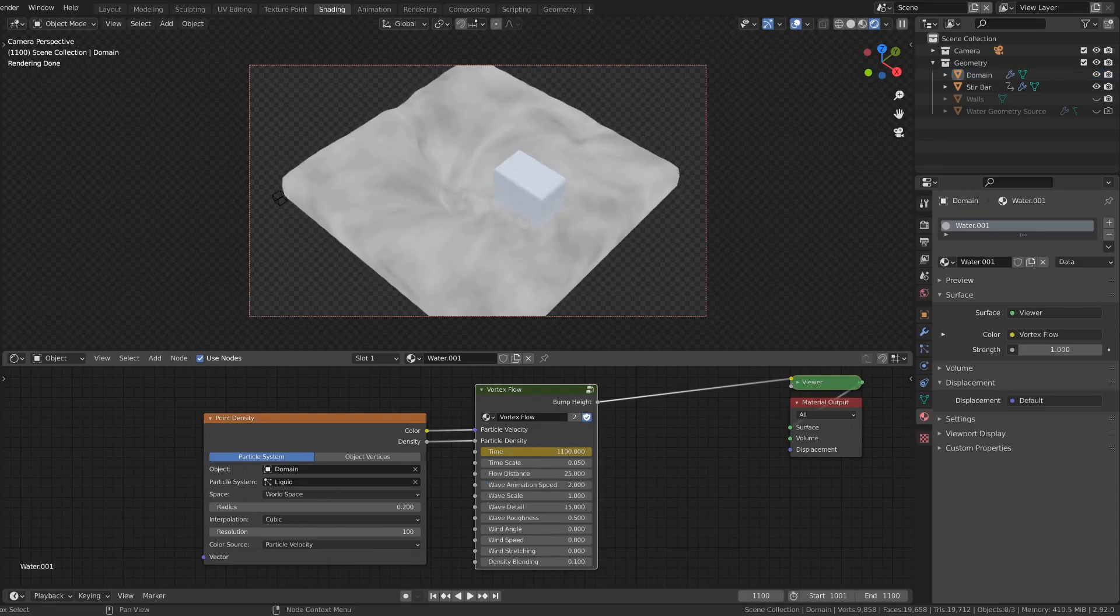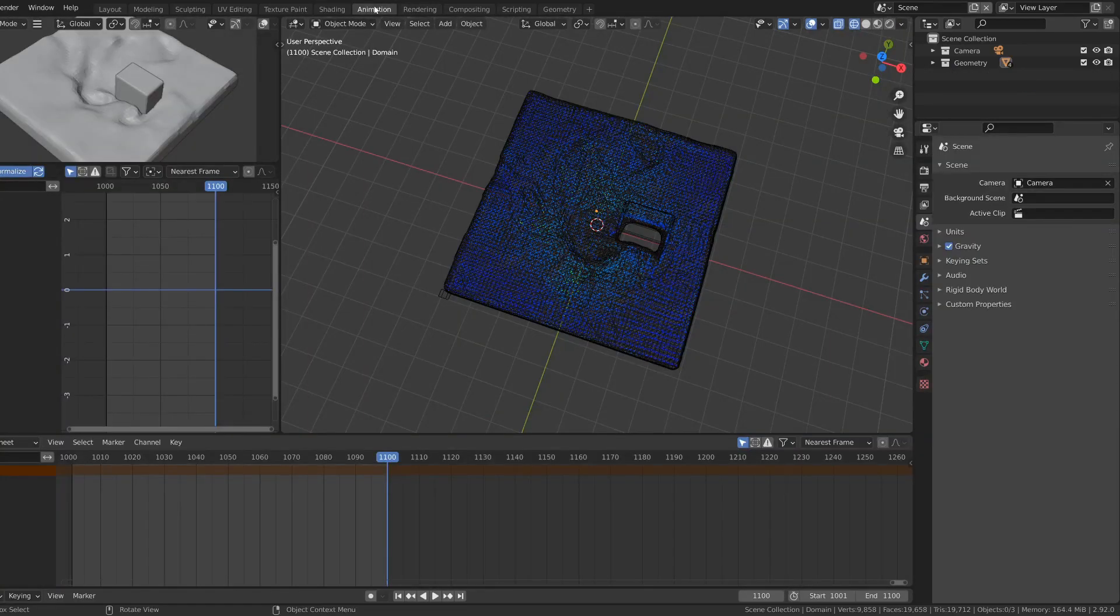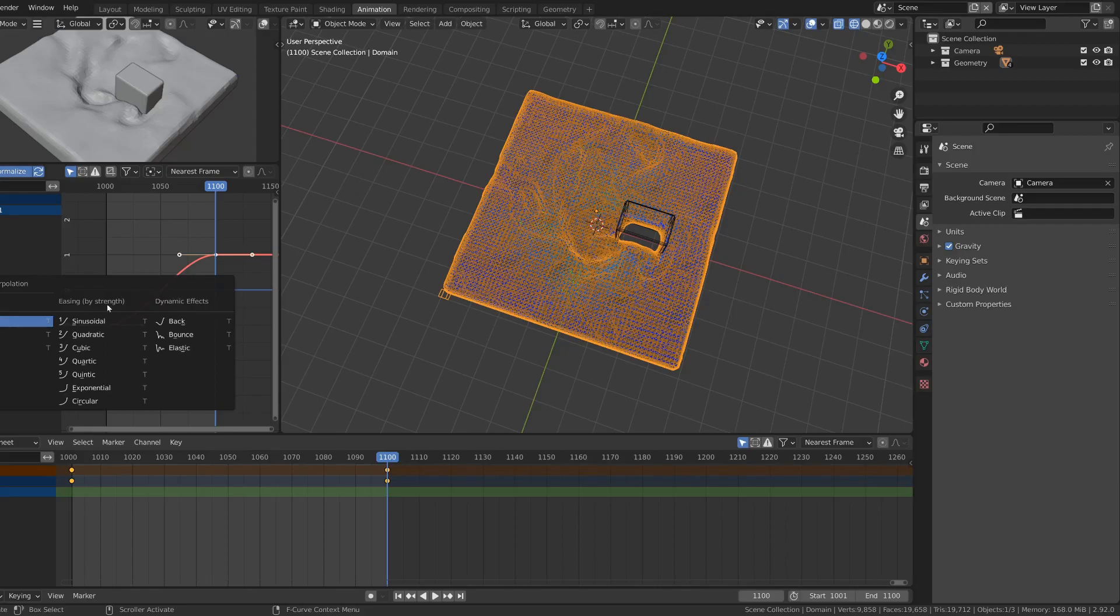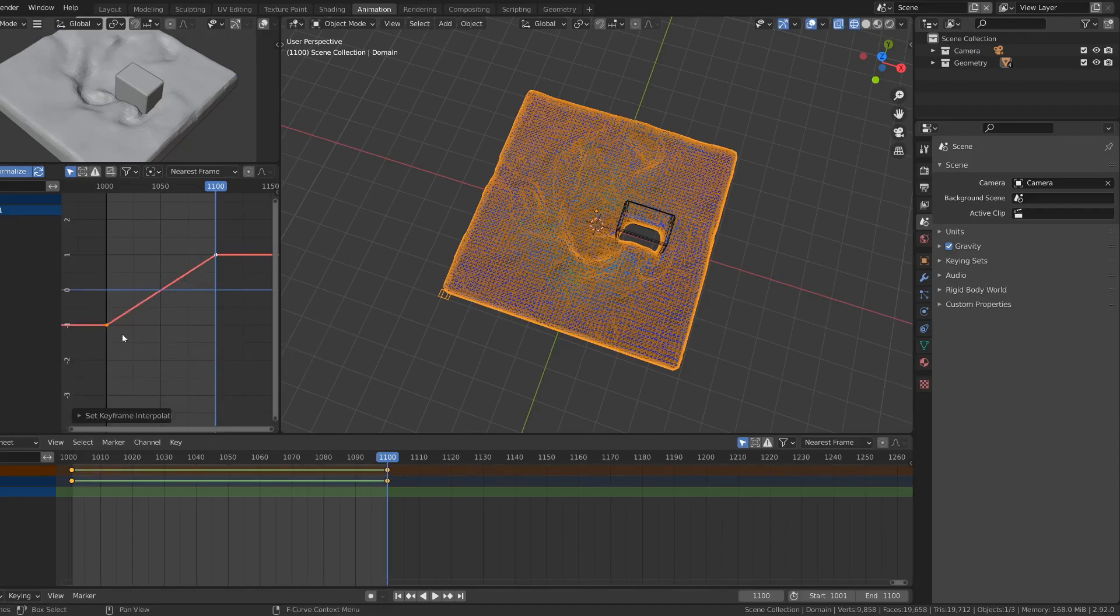By default, animation starts slow, then speeds up, and then slows down again, which is something we don't want for this water. So move to the animation tab. And with the object selected, you'll see this curve here. Press T. You can set it to be linear. So it's at a constant rate.